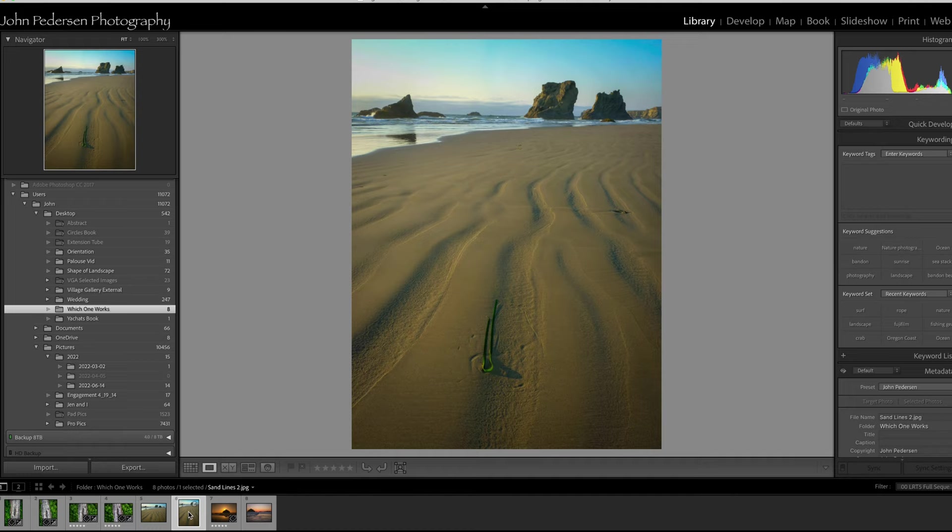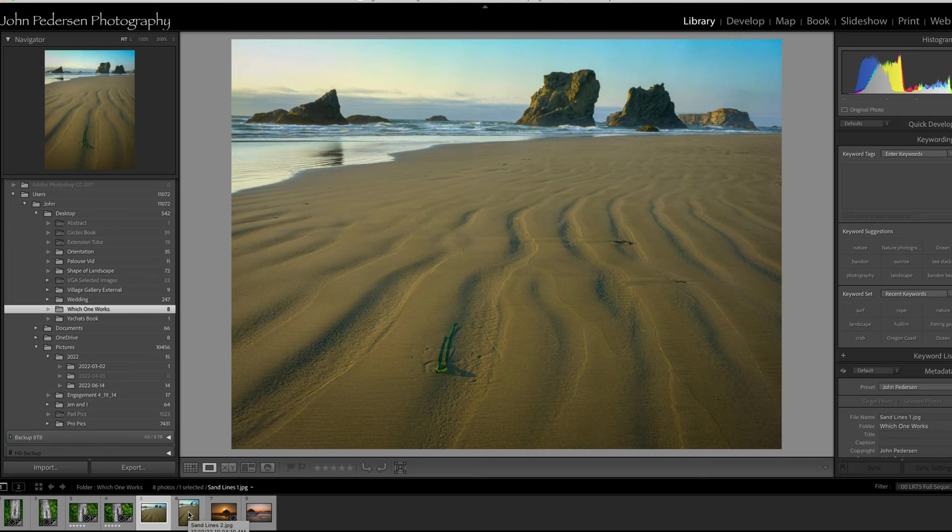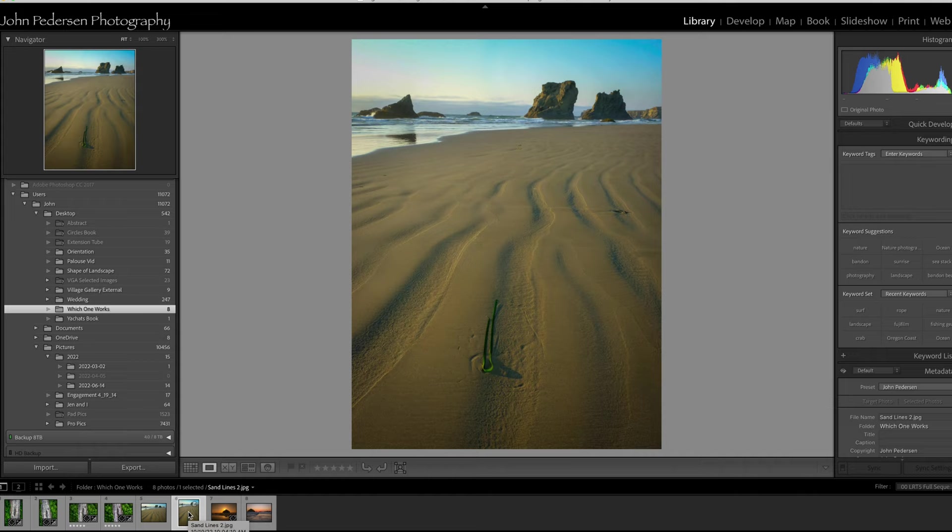Or which one works better? So let me go back. Here's the horizontal, and here's the vertical.